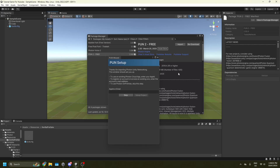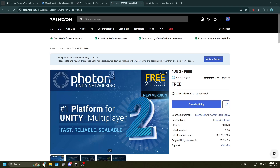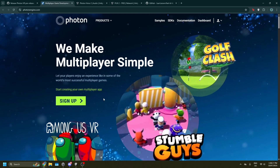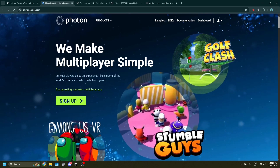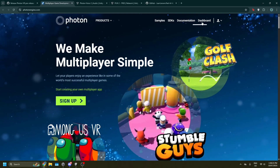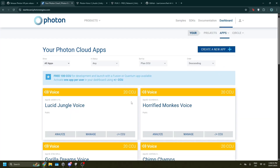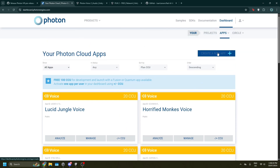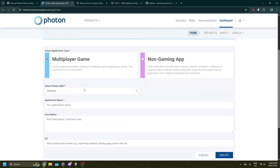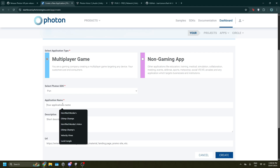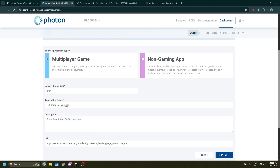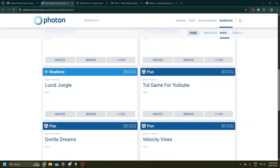Just press close on the validation window. Something like the Photon setup will pop up — do not press skip. Go into the other link in the Discord and you should see the Photon dashboard. Press dashboard. If you're not signed in you'll have to sign up or sign in. Once you're in, press create a new app. Scroll down until you see select Photon SDK, drop that down and make it PUN, then name the application whatever you want.